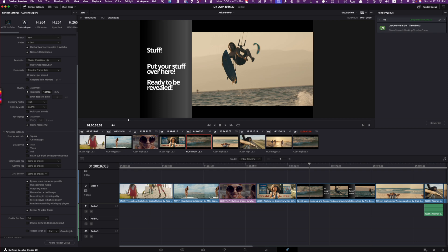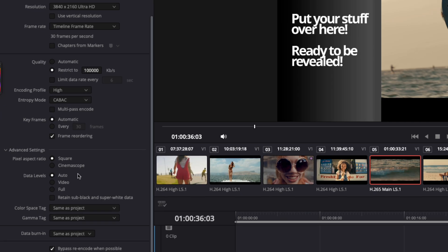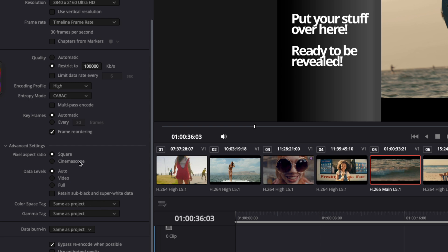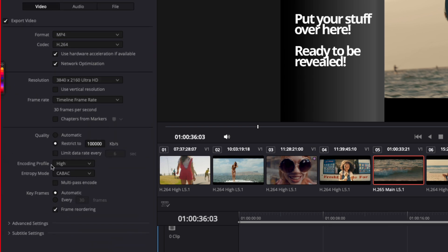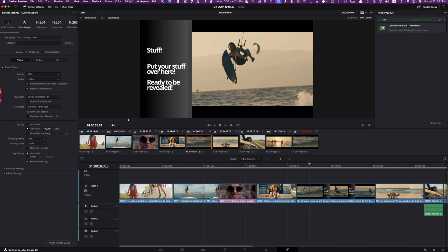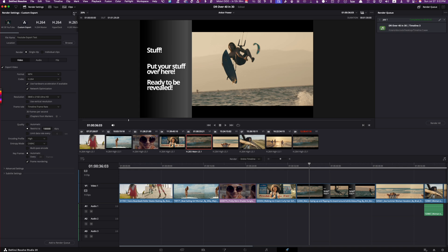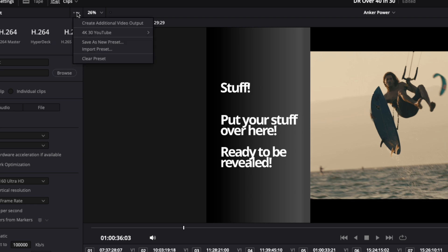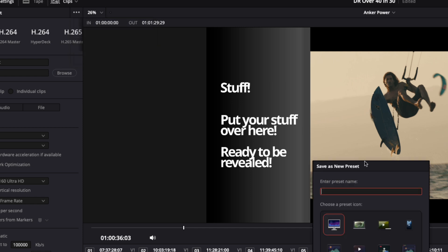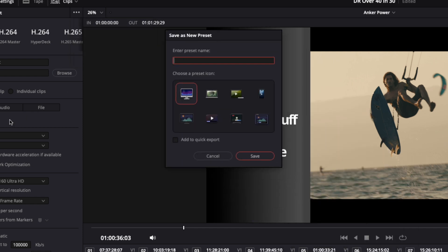Let's go back to the output/Delivery page. Leave the color space setting as 'Same as Timeline' and close that panel — you don't need to worry about subtitle settings. Once you're done, click on the three dots again and choose 'Save as New Preset.' We'll call this 'Bestesty YouTube Settings.' And that's all you need to do to get a really swanky output.